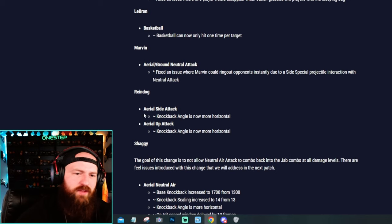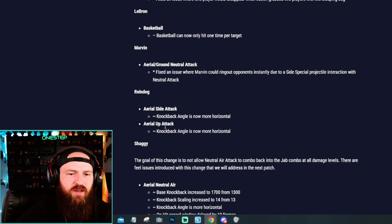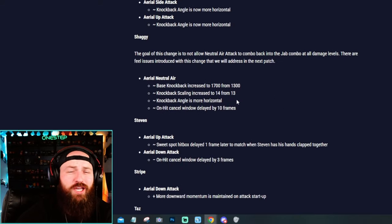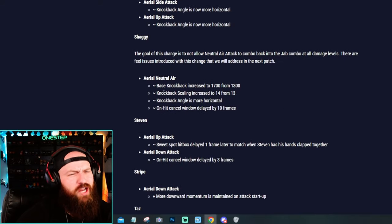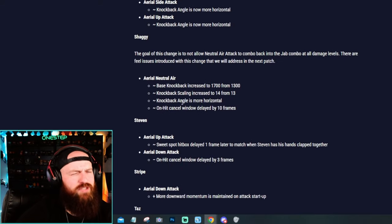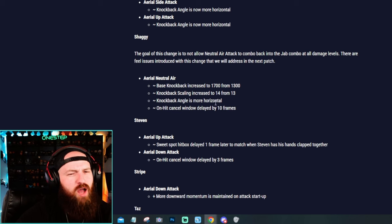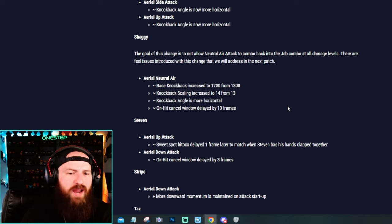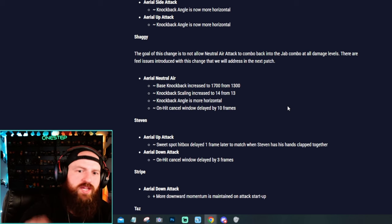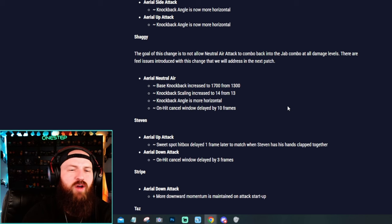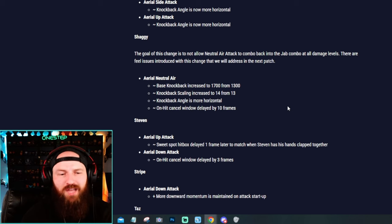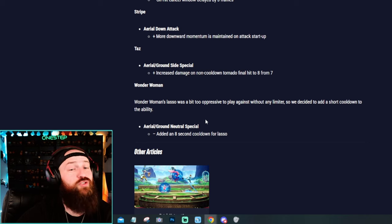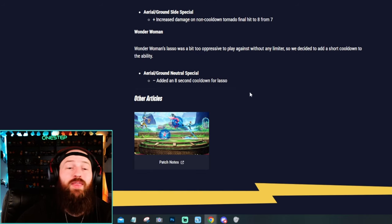They fixed Marvin. They changed a few things on the knockback for Reindog. Shaggy got changed on the knockback. So it's not like damage, but it's the knockback scaling. It's really only his neutral air, which is all those kicks at one time, so that way you couldn't like jab combo from that move at all damage levels. Steven got changed. Stripe got buffed actually, and so did Taz.